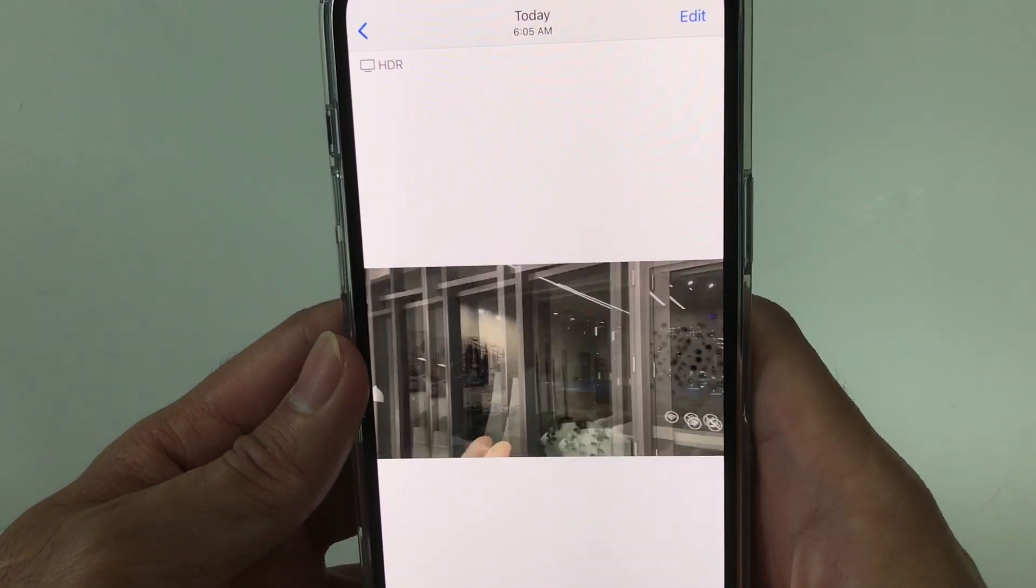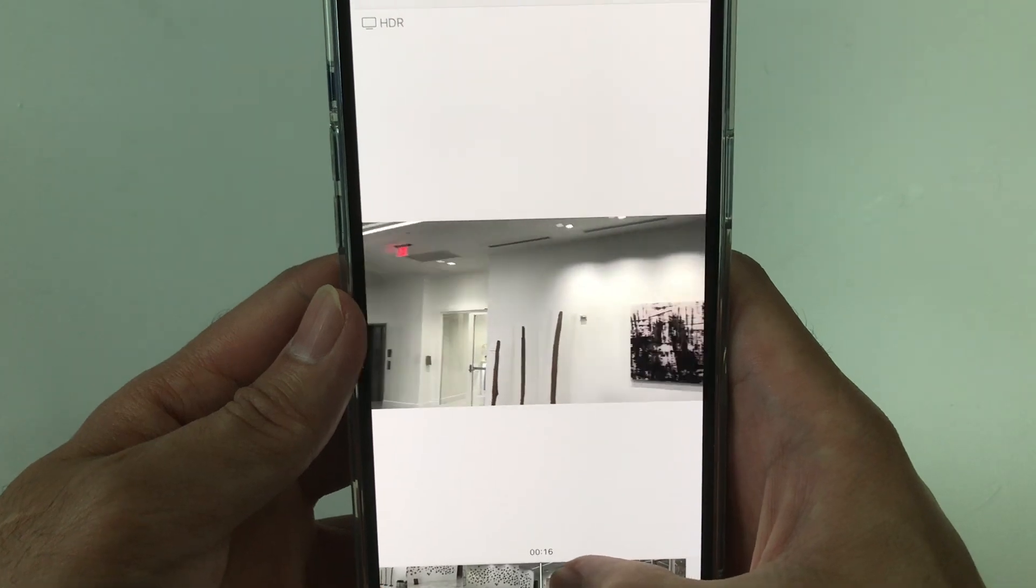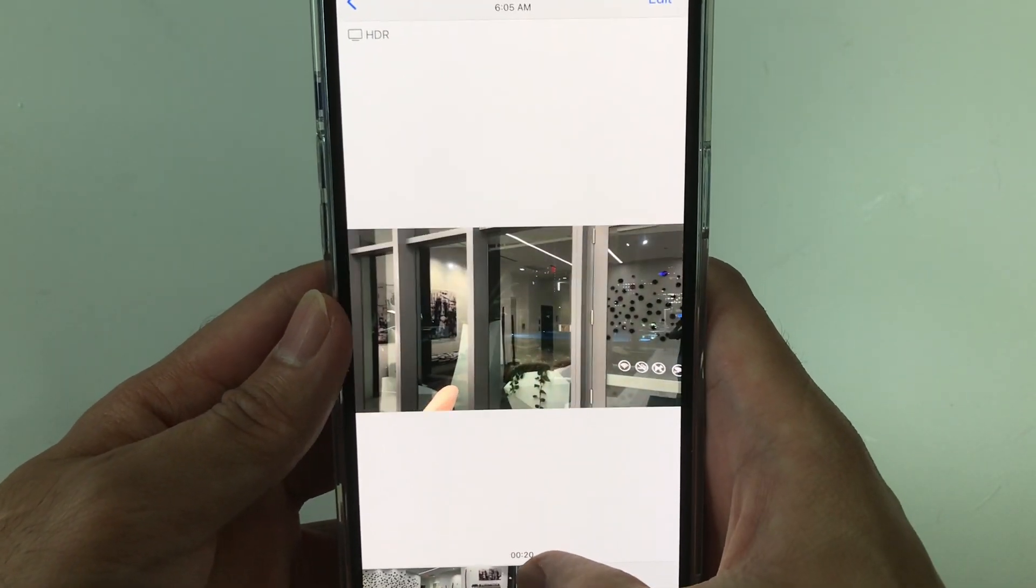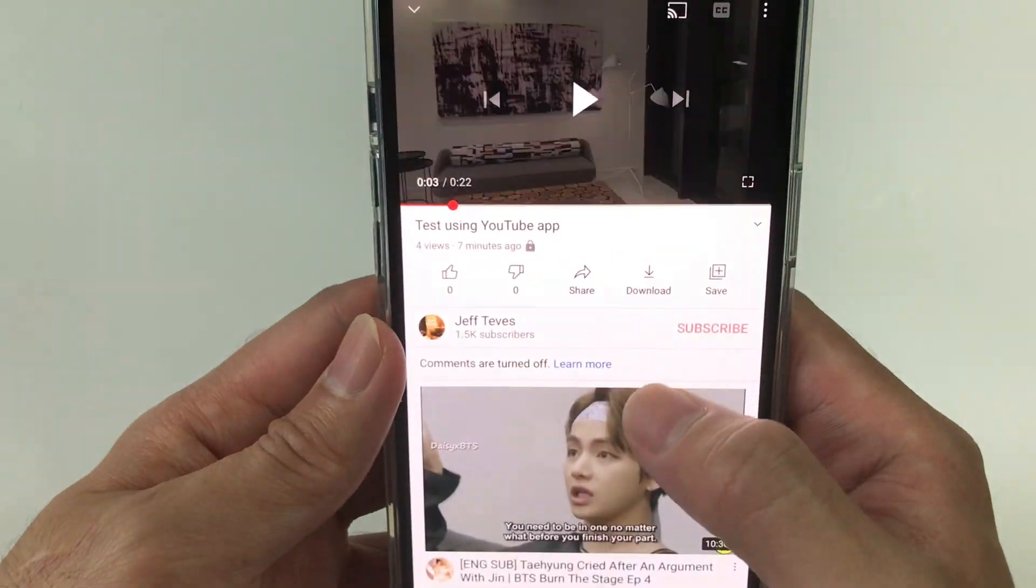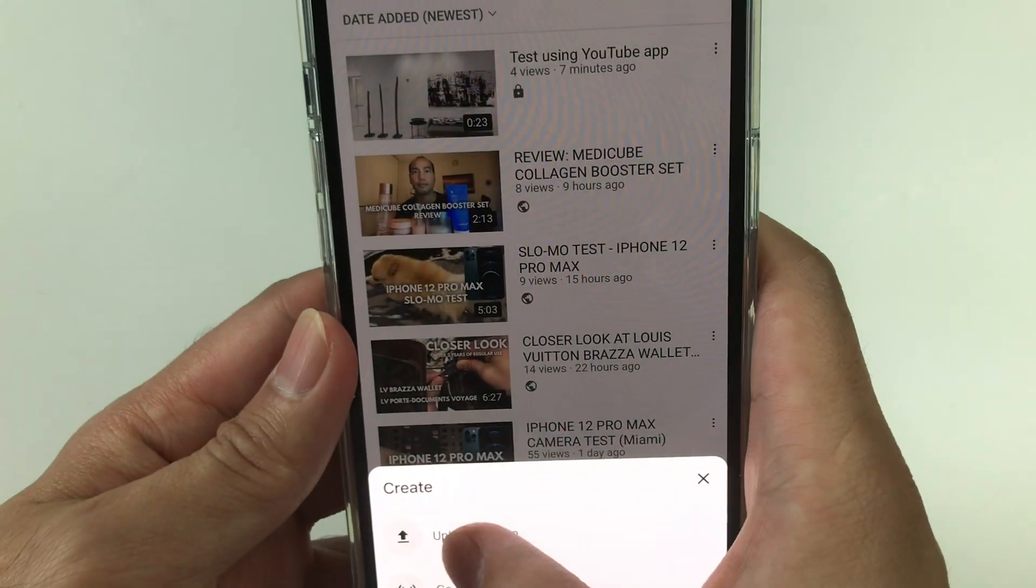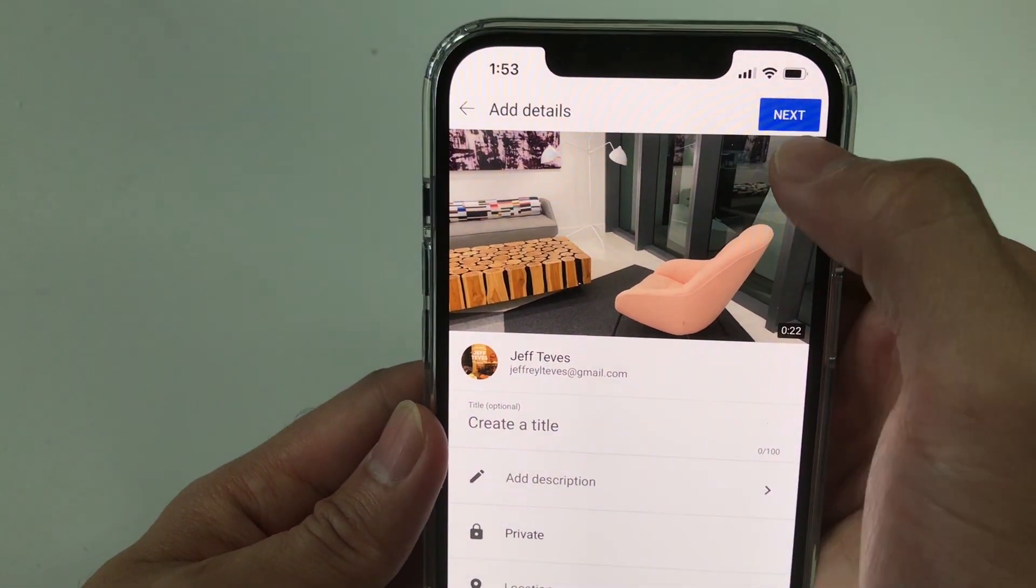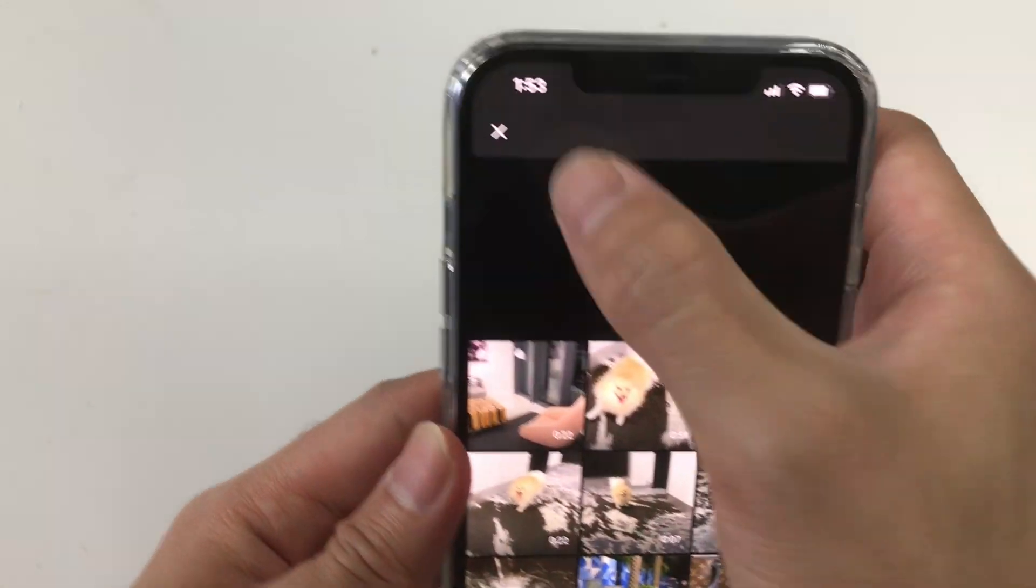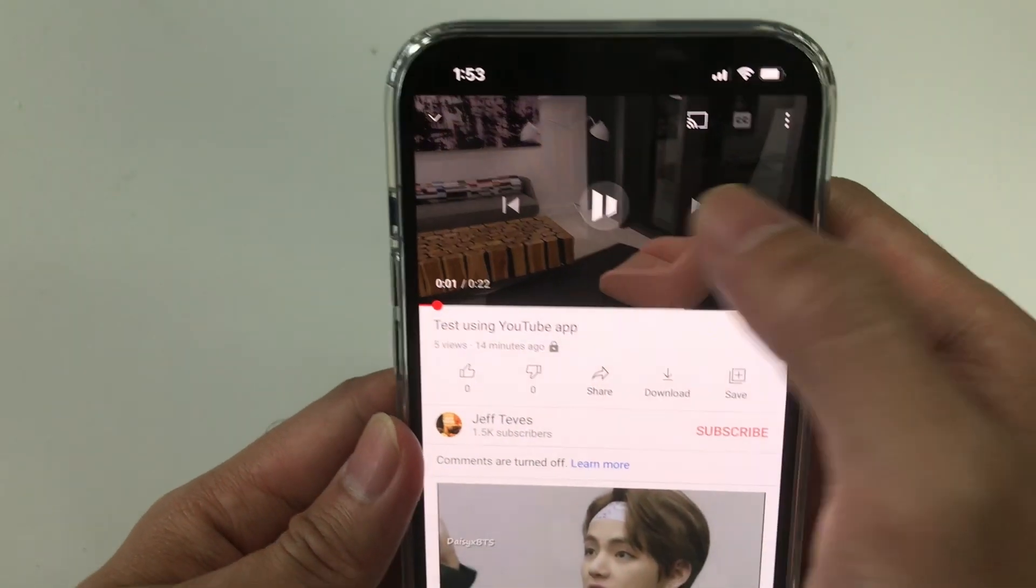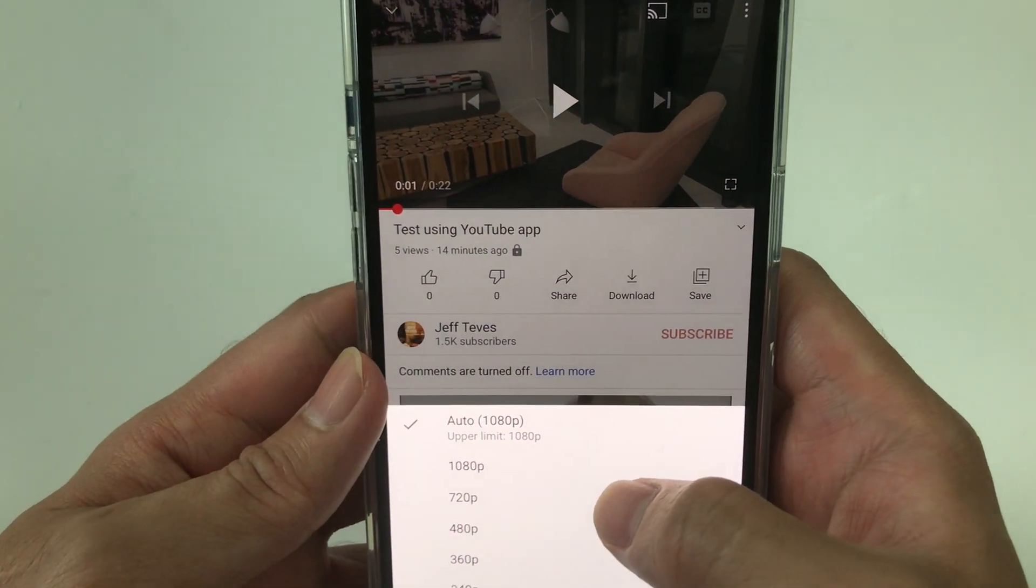So I have a video here in HDR format and I want to upload this to YouTube. Normally I would use the YouTube app to upload the video just like this, and I already have one here, but as you can see YouTube doesn't detect this as an HDR format.